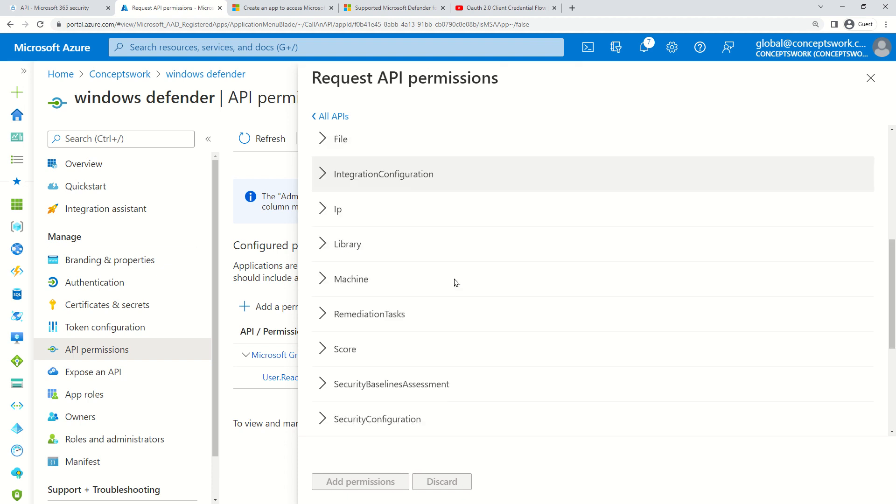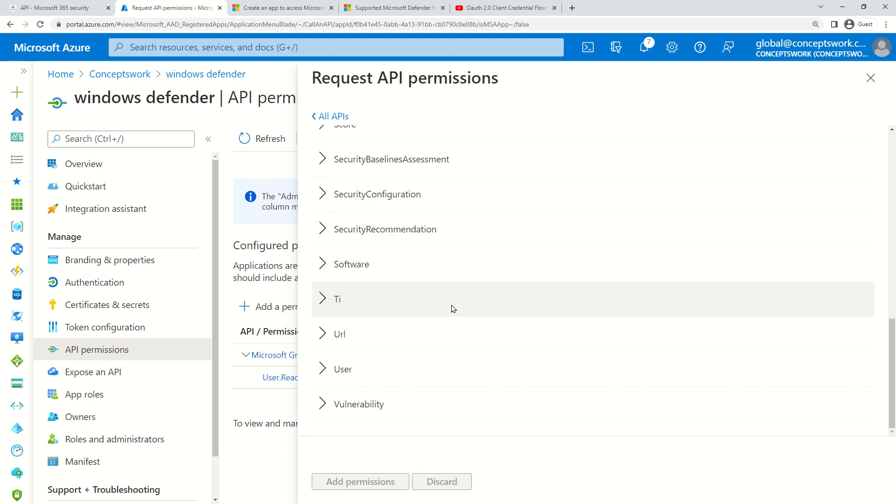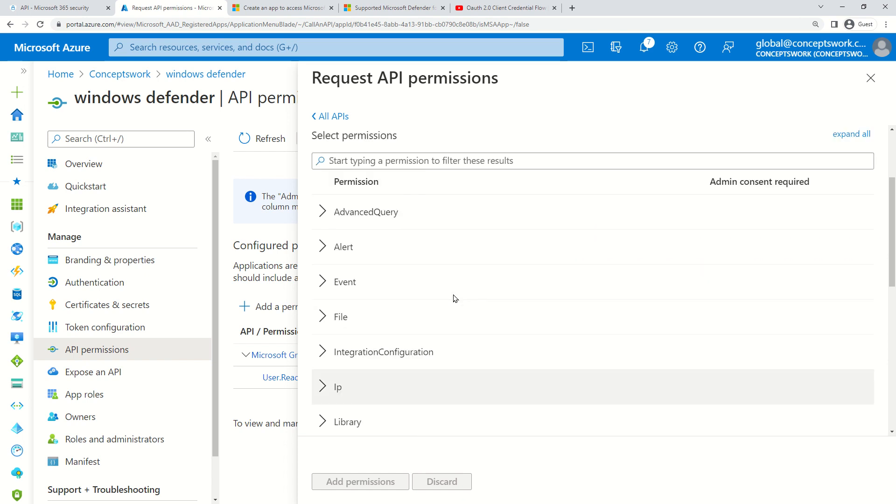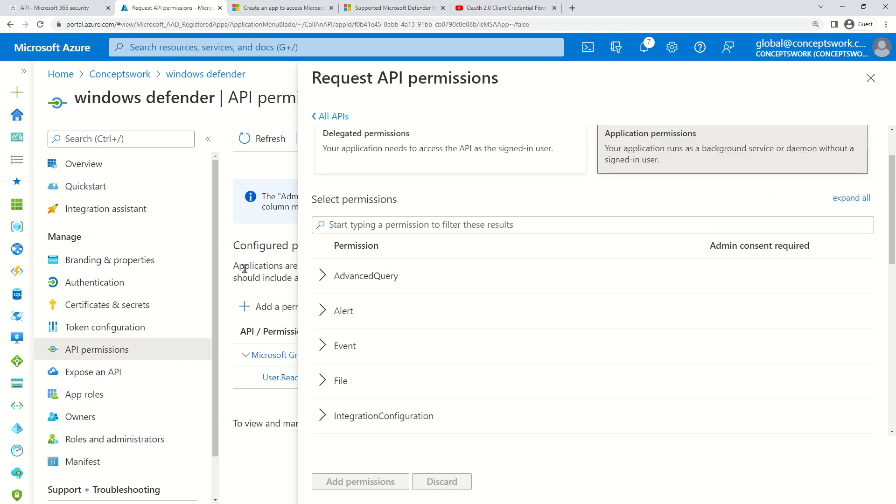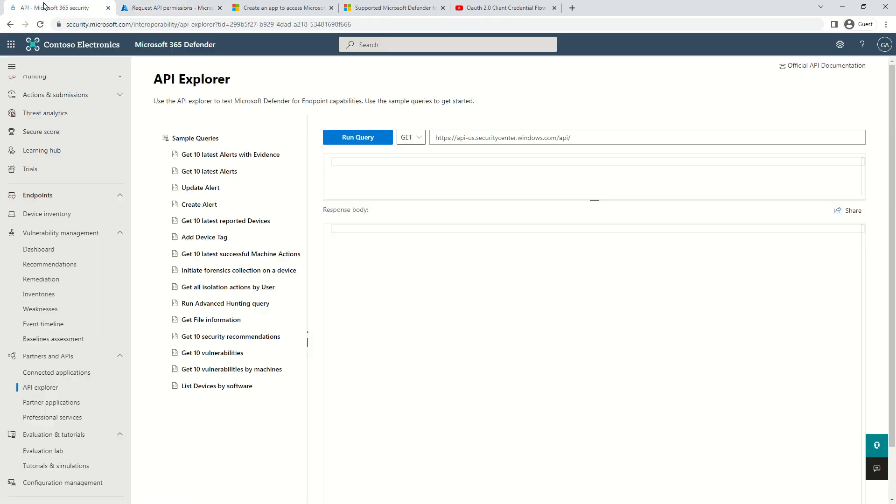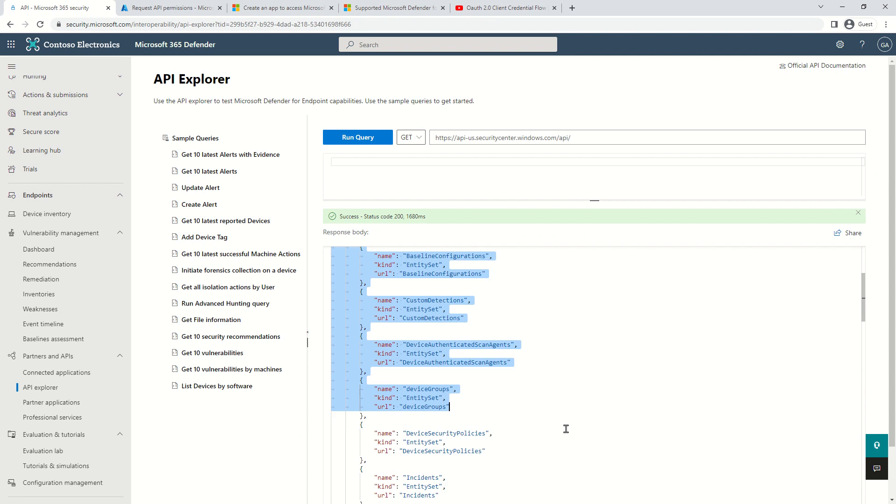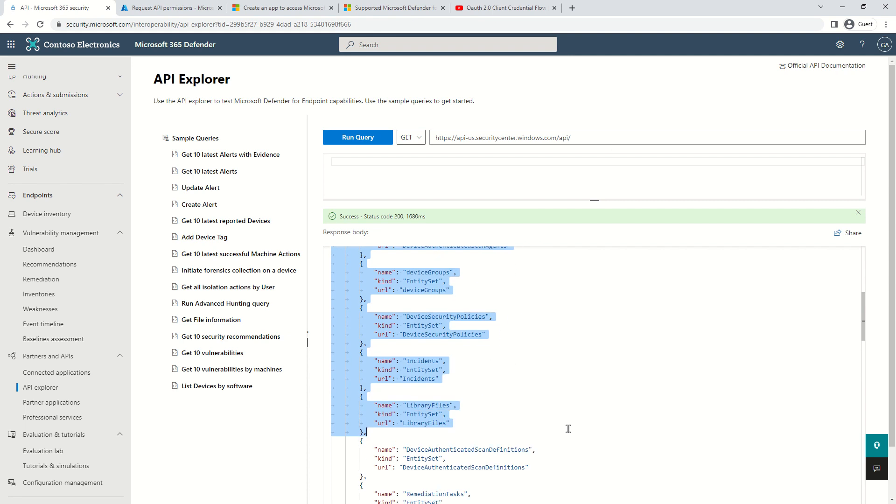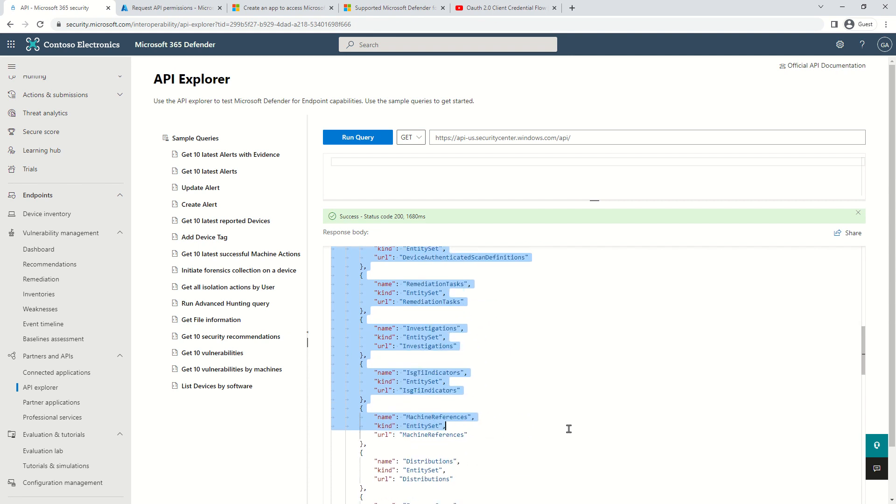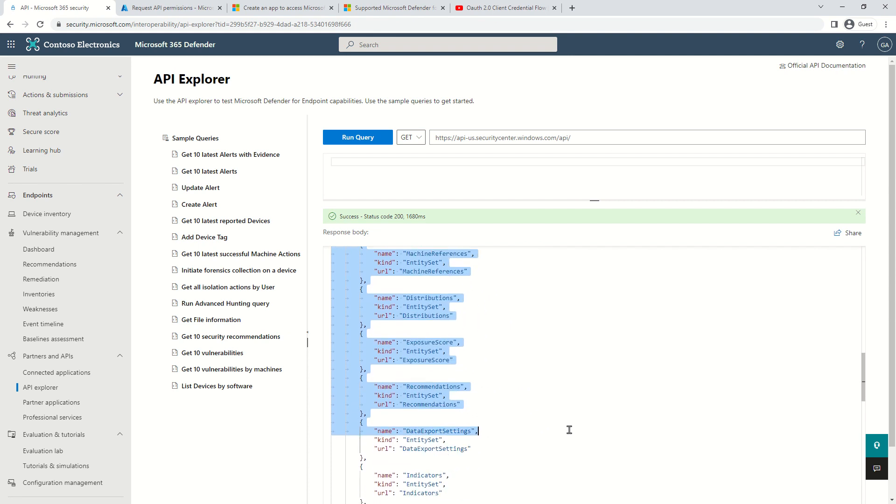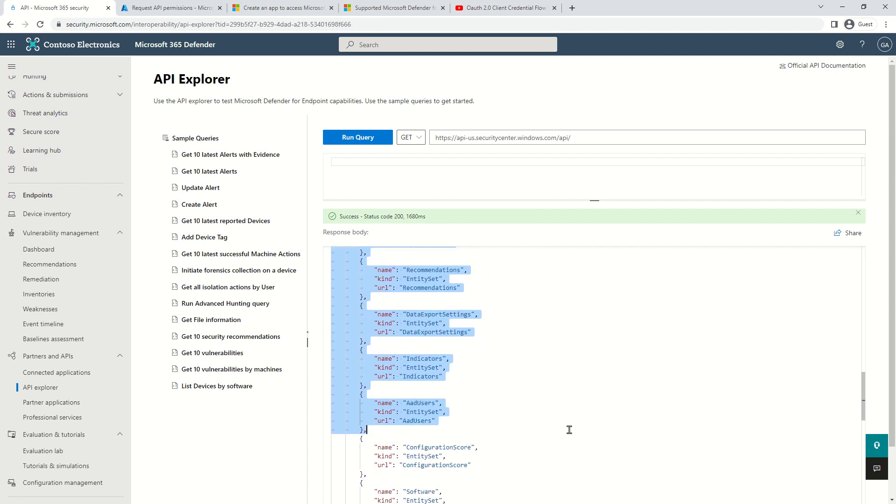I'm getting Windows Defender ATP. When I click on it, I select Application Permissions. Here I'm getting the list of all the different entity sets which can be queried. Why am I saying entity sets?